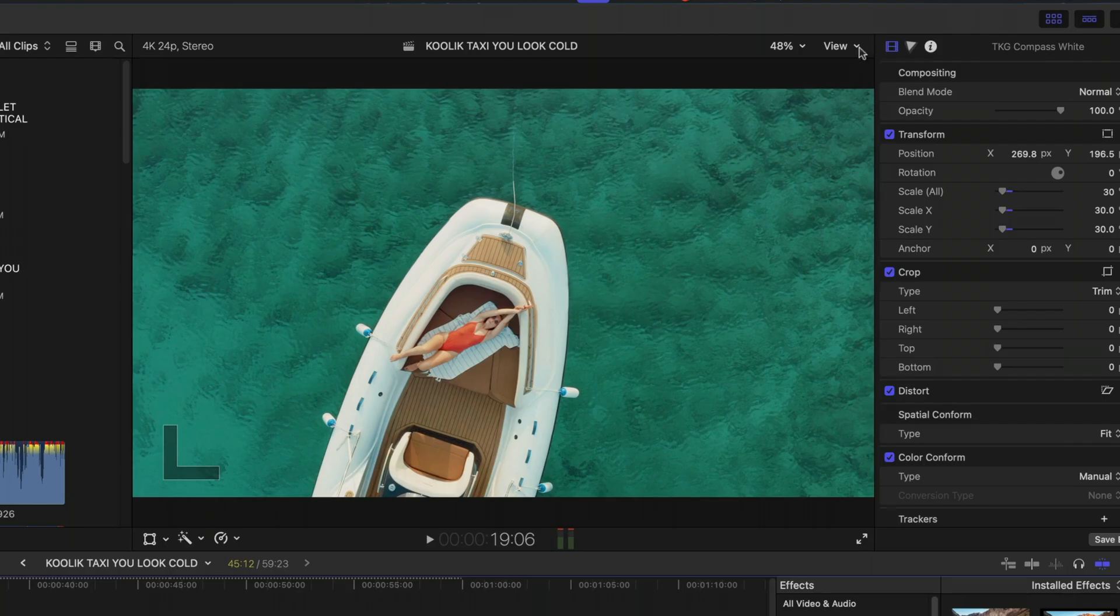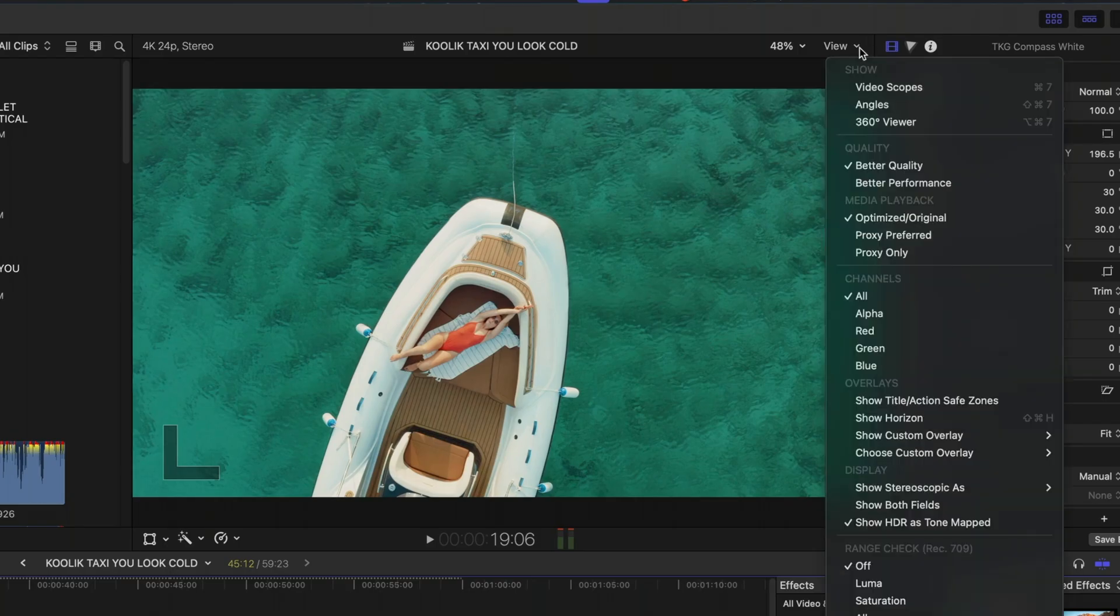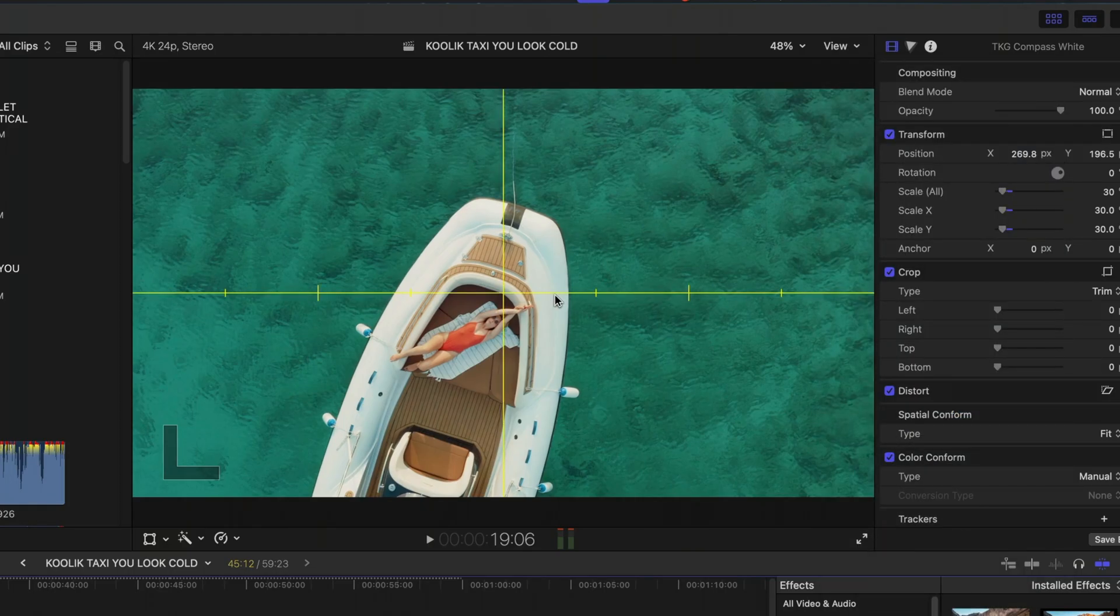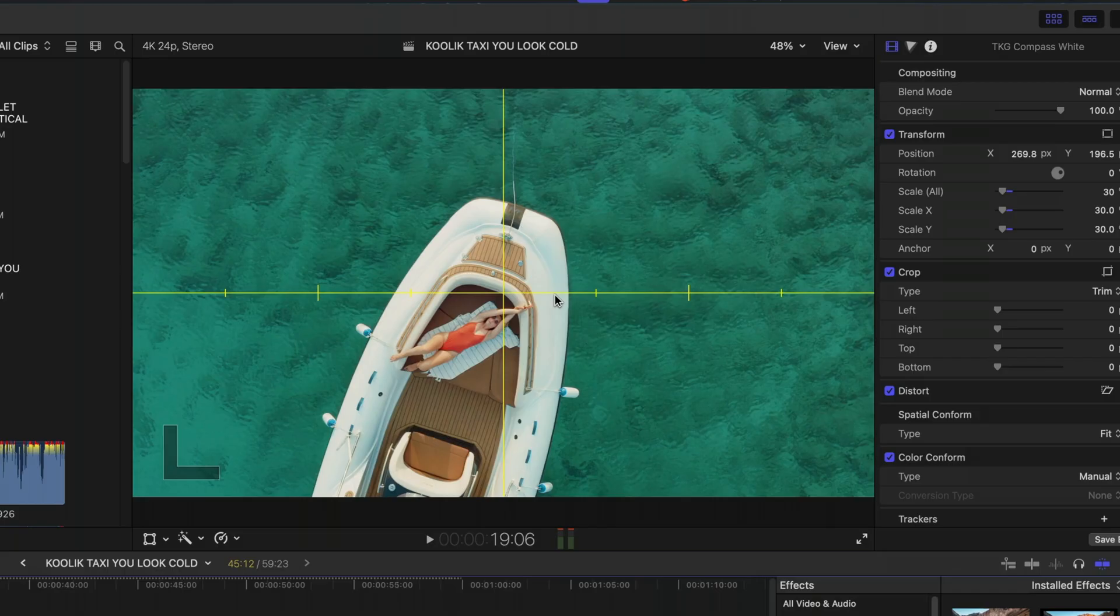And our last fix relates to the horizon line in the viewer. For some users, when they enabled these horizon lines, they couldn't get rid of them. The only way to do it was to restart Final Cut Pro. And so now that has been fixed as well.